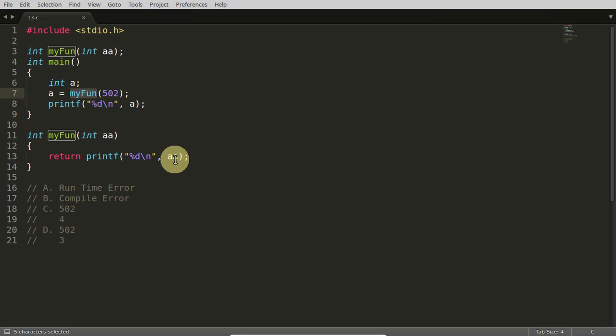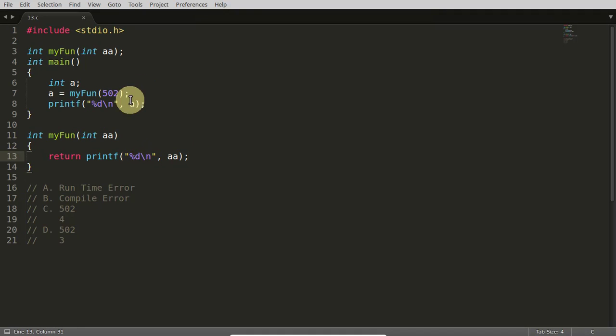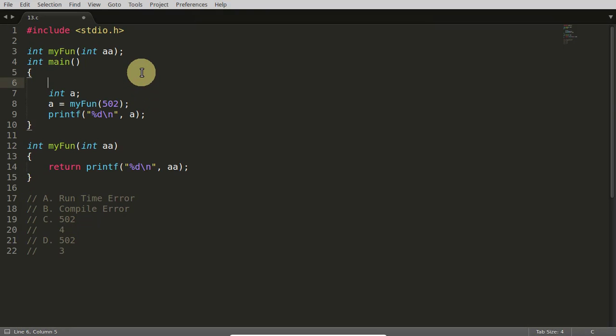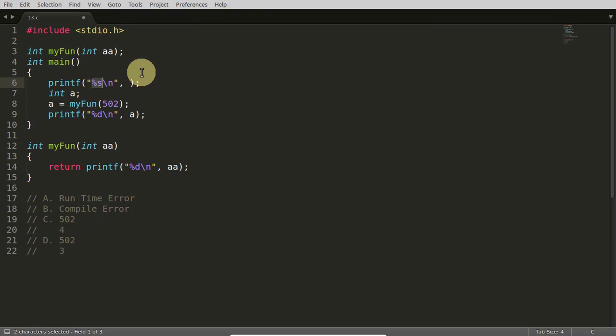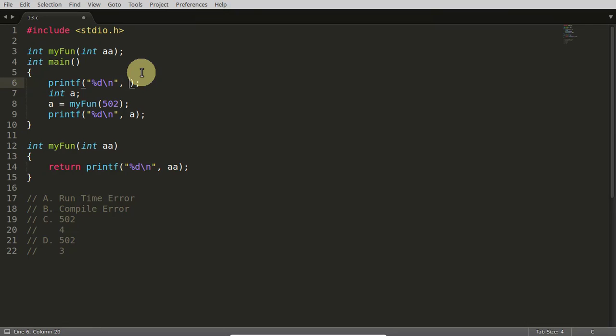502 is coming here, everything is pretty fine. It is printing 502 with this new line character here. So if you have attended my previous videos, then I showed you that printf always returns how many characters it printed successfully.